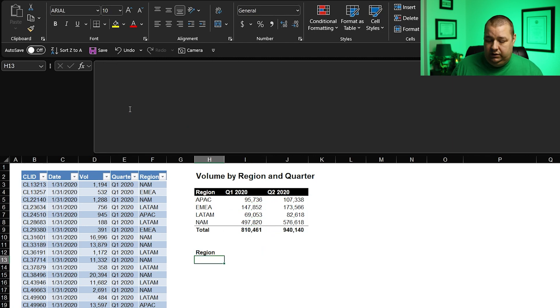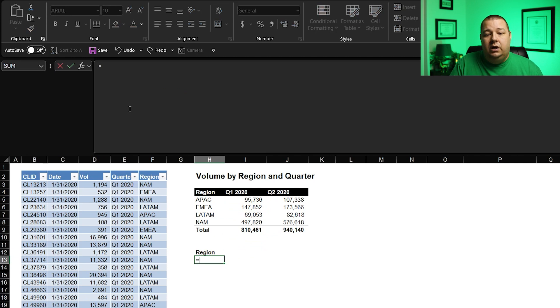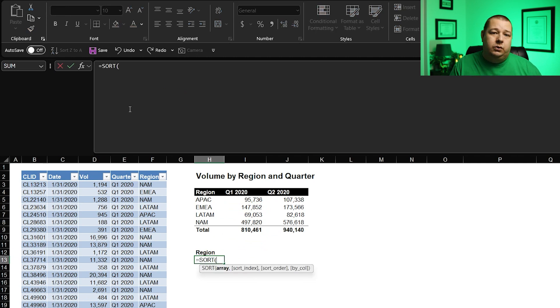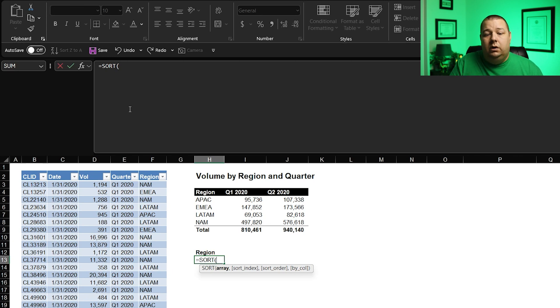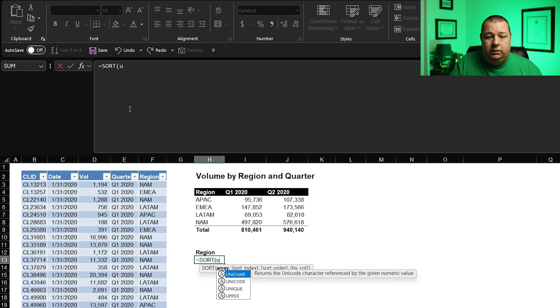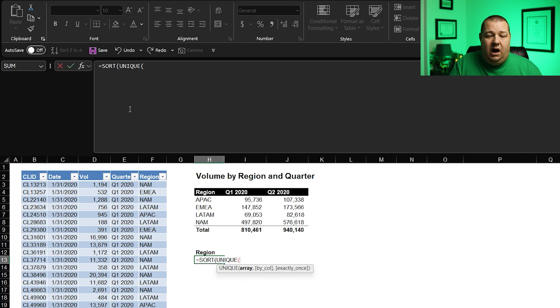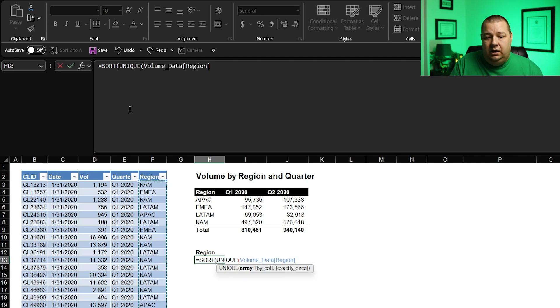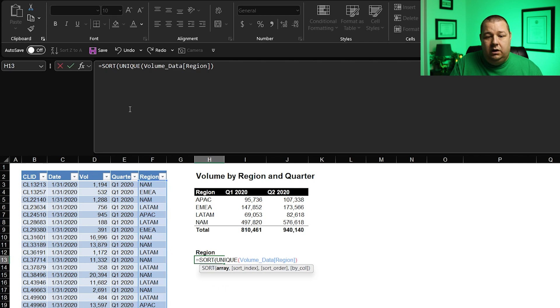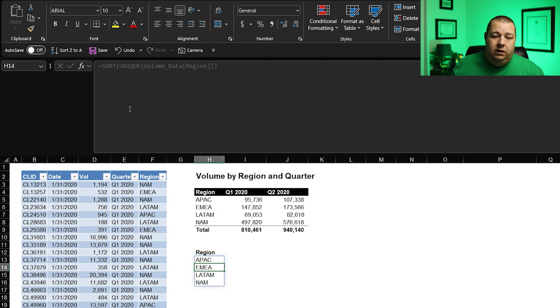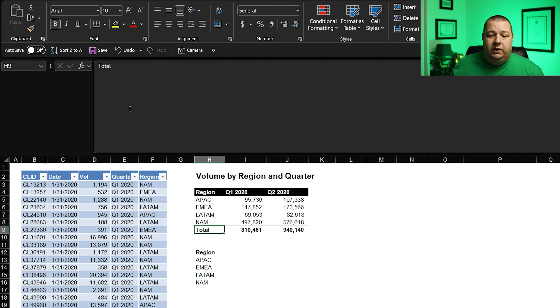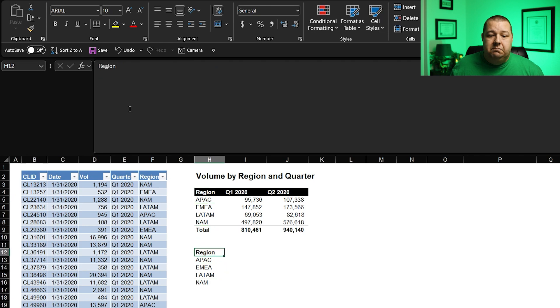So let's start by just grabbing our regions. We're just going to go equals sort. And you don't have to sort, by the way. You could very easily just grab a unique. This is just to maintain some level of order. Our array that we want to use is going to be unique. And I'm not going to do any special formatting on this one. I'm just going to grab this and I'm going to close the unique and I'm going to close the sort. And then if you just hit enter, just like that, we're already on our way. We've got all of our regions laid out just the way that it looks above.